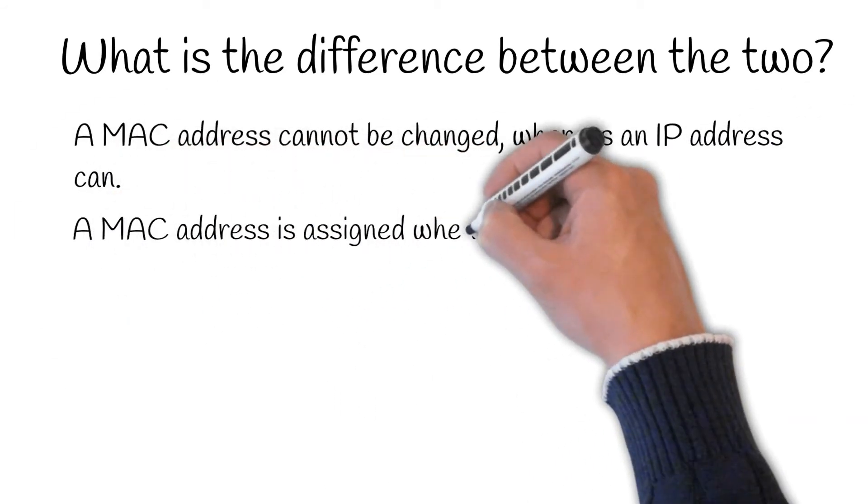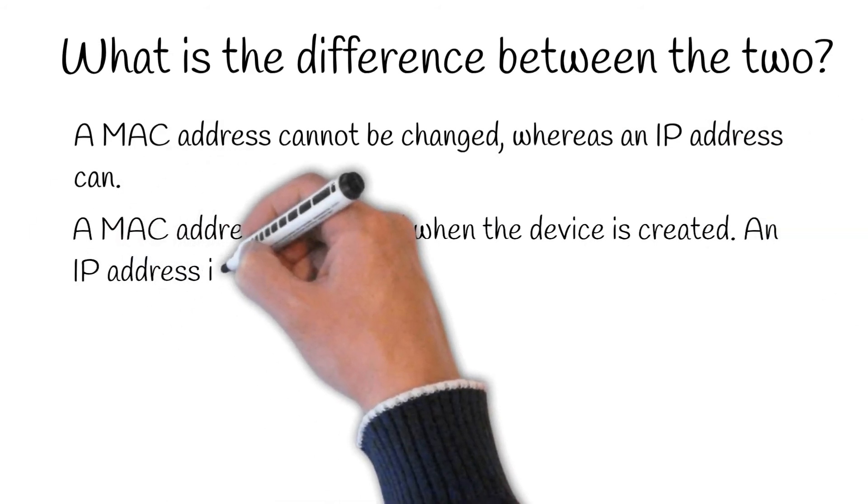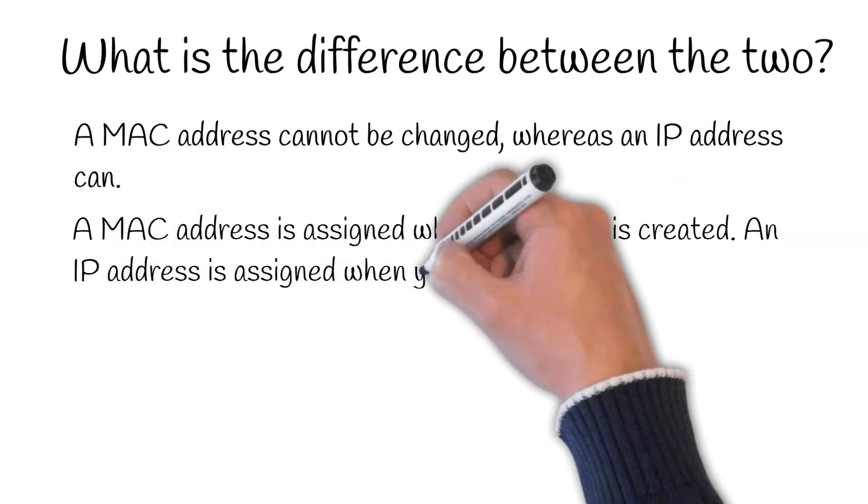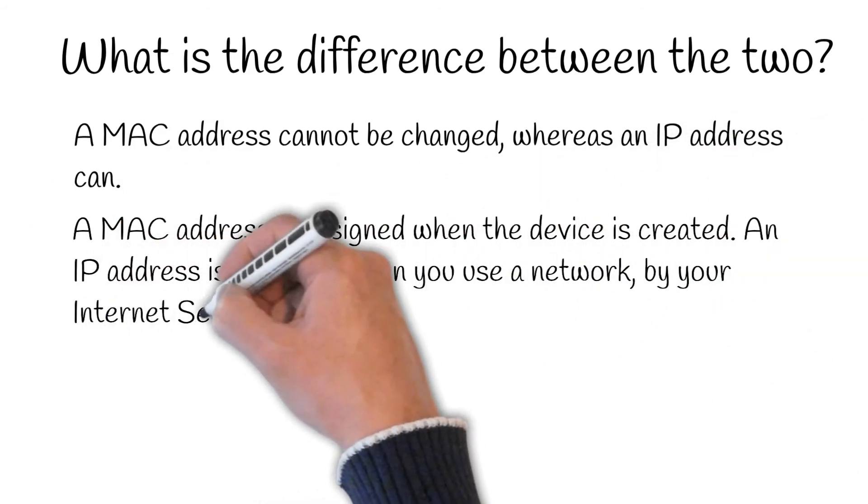A MAC address is assigned when the device is created in the factory. An IP address is assigned when you use the network by your ISP.